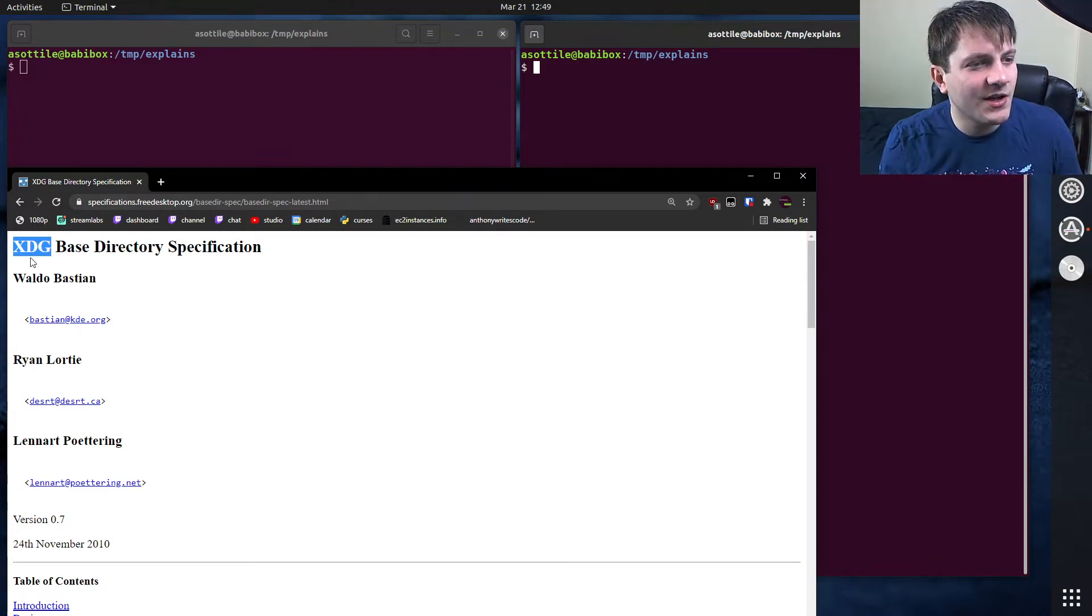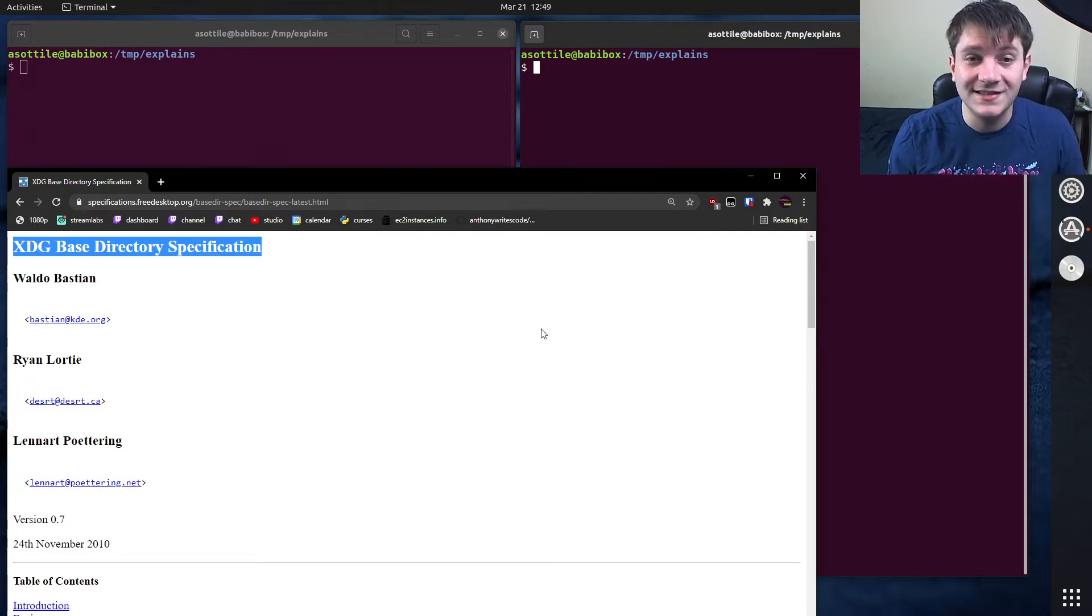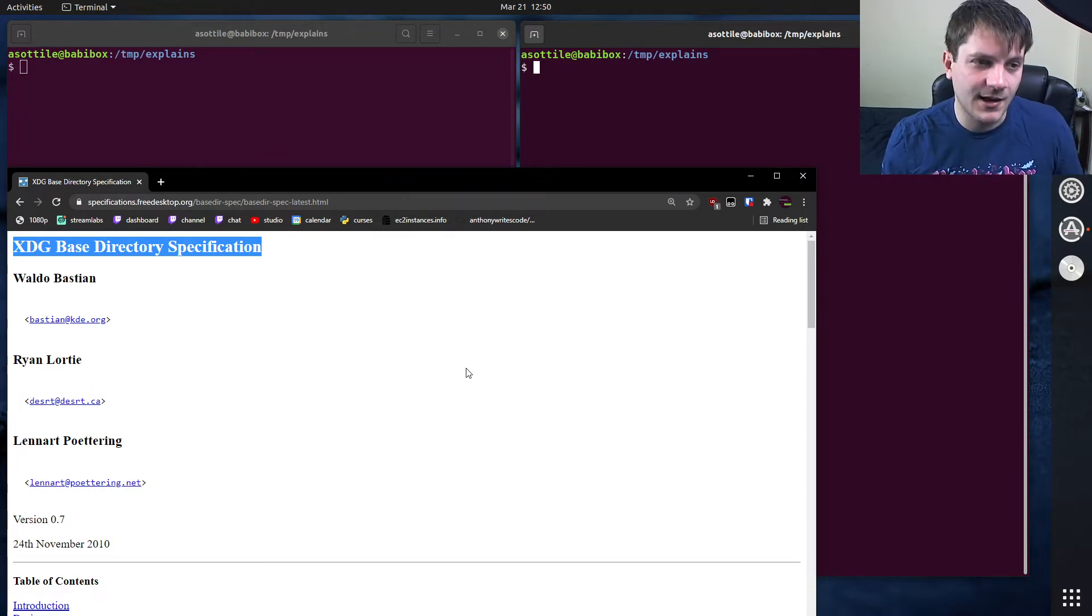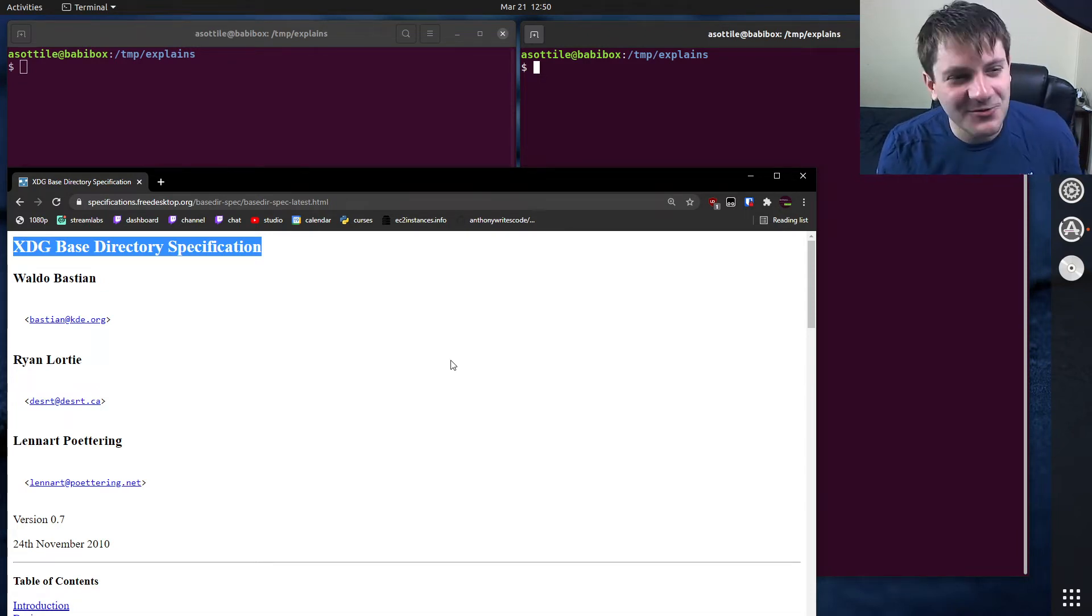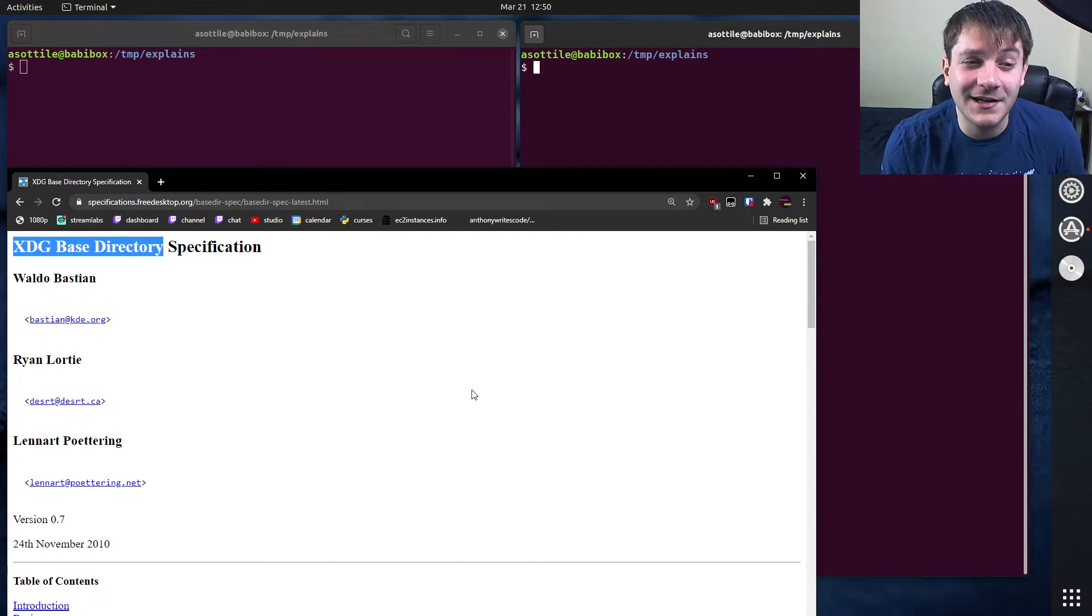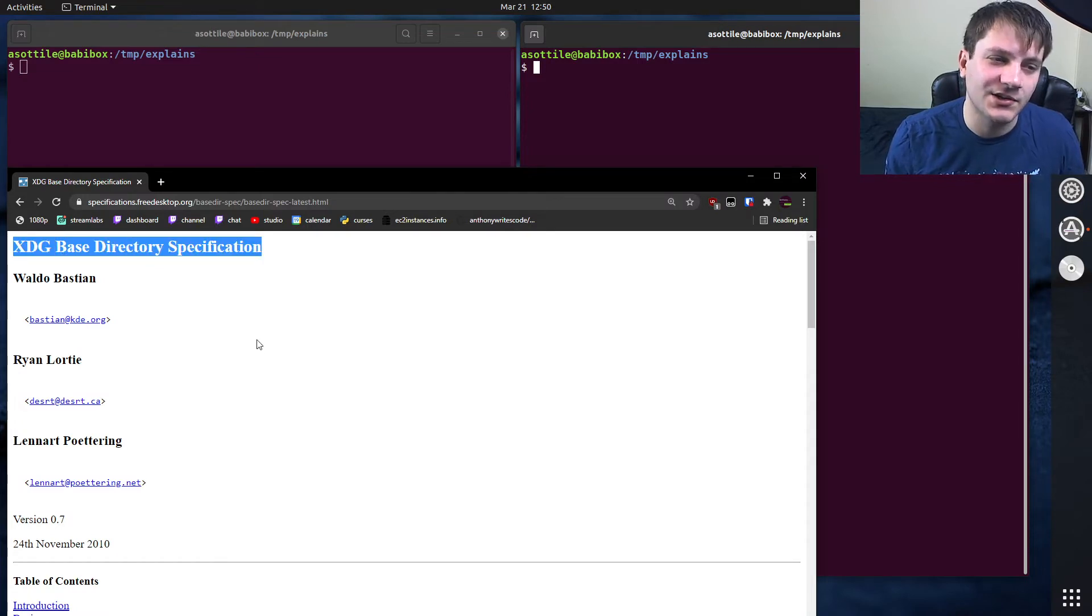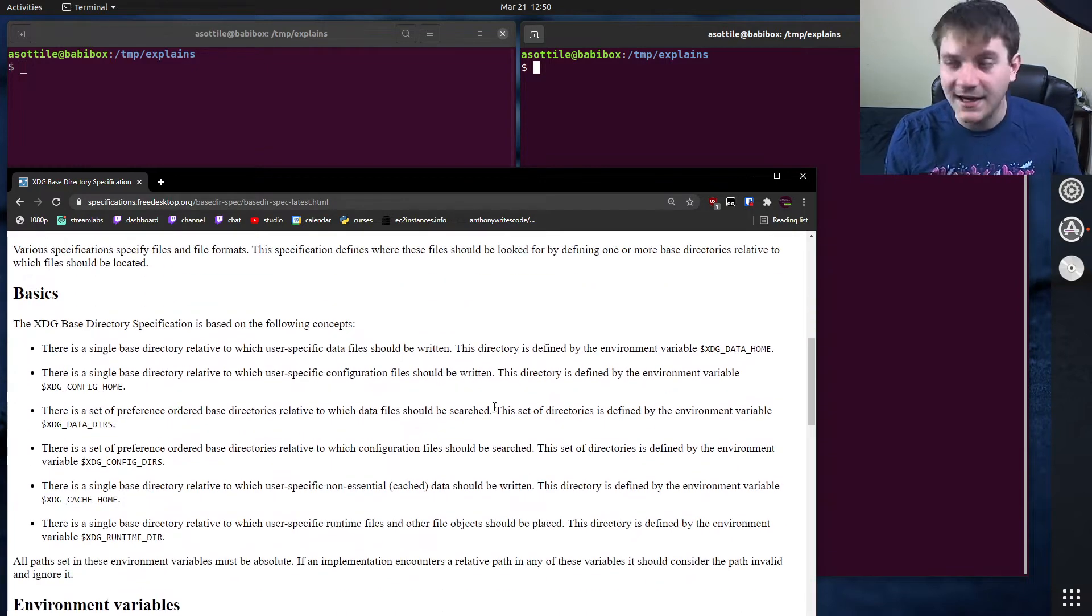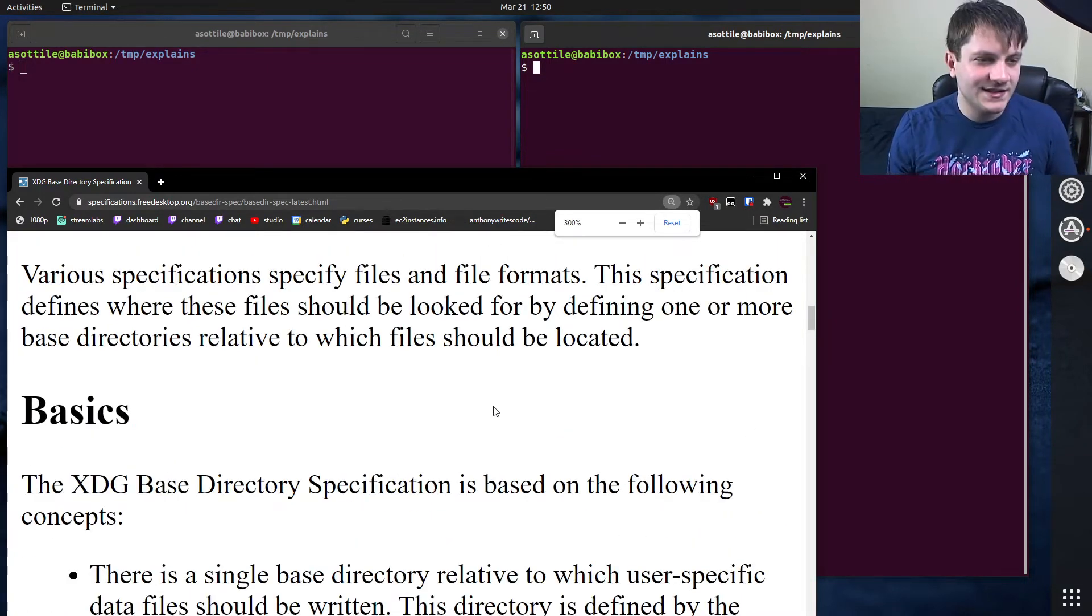But today we're talking about the XDG base directory specification and what that means and how you can see it in action on your Linux machine. I know this is specific to Linux. Other platforms have different ideas about where files should end up. Some of my tools actually adhere to XDG on non-Linux platforms, which is technically incorrect, but easier to manage. I think it's a good specification, and I'd rather see it spread than not. But anyway, let's talk about what it is today. I'll zoom in so you can see some of the text here.